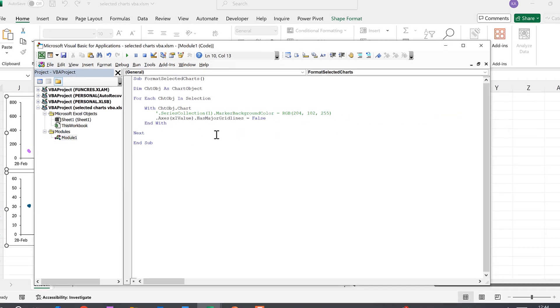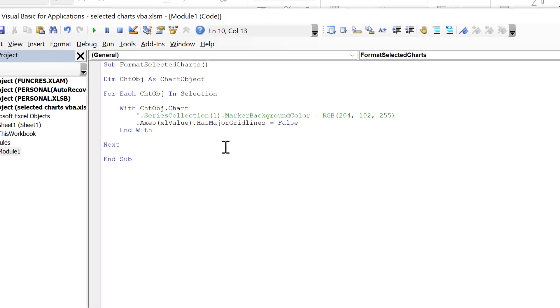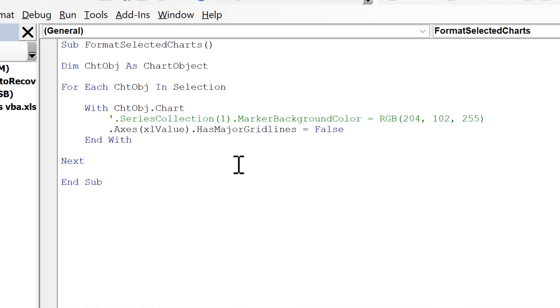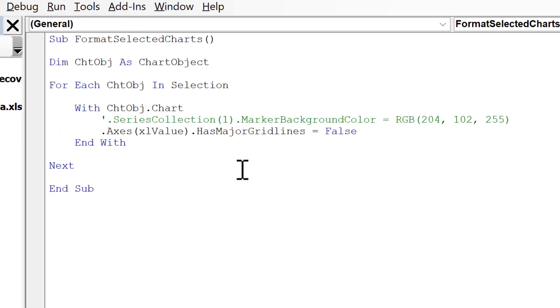Okay, so in this video I have shown you how to use VBA in order to format the charts that you have selected in Excel, and that is everything.